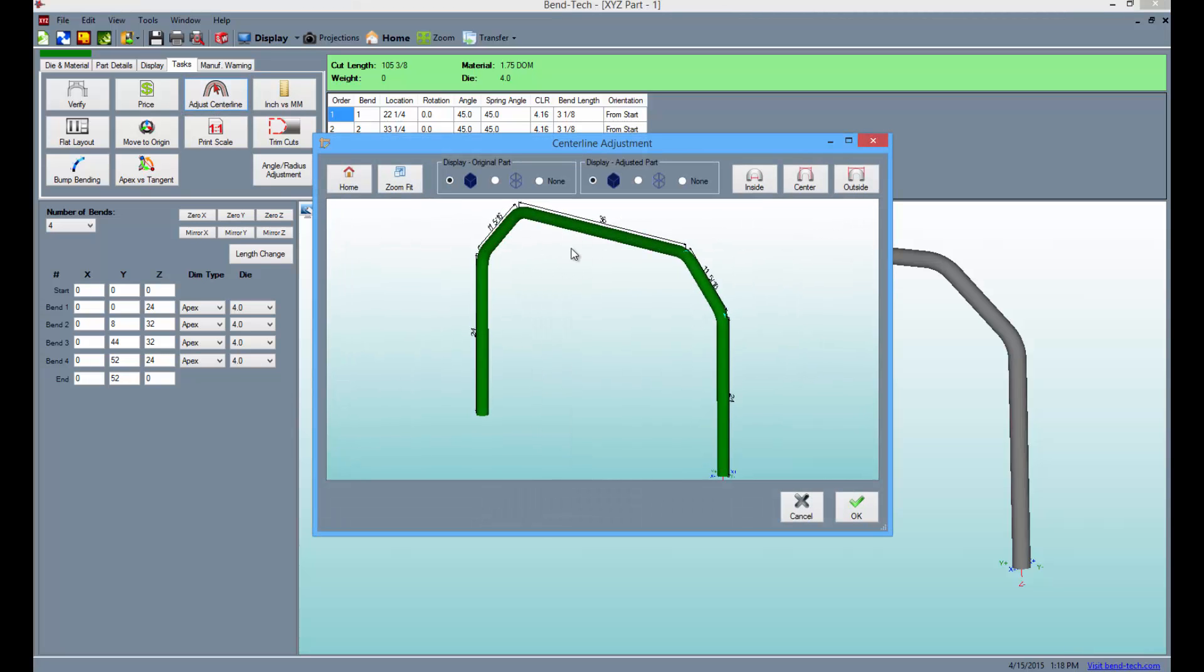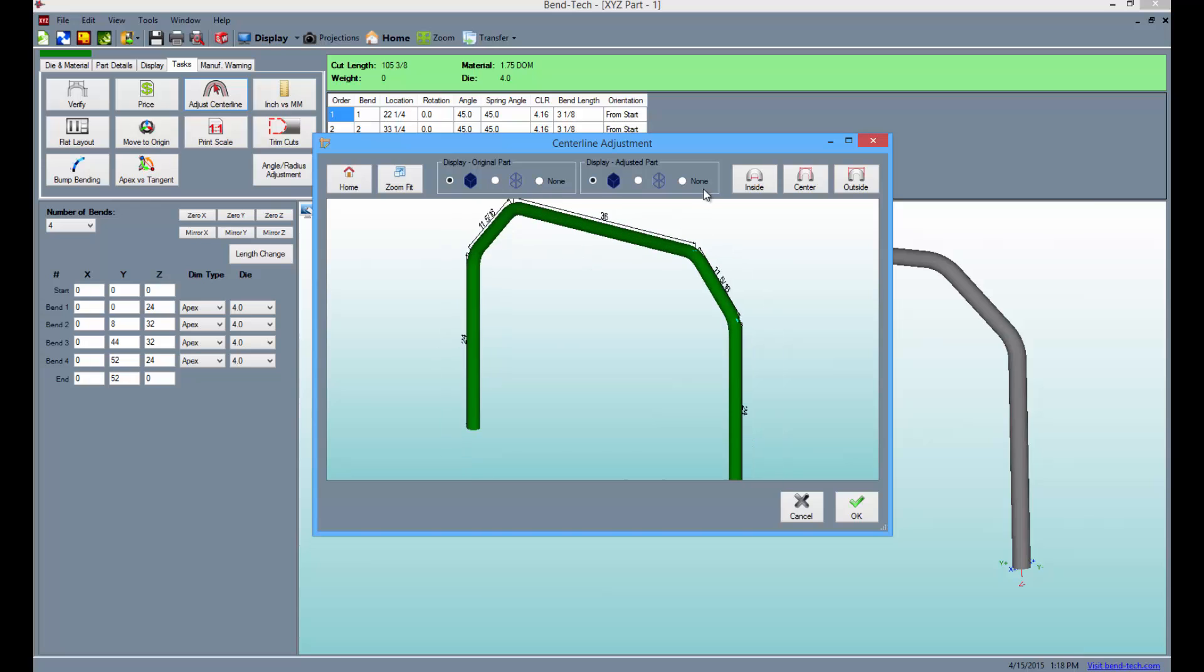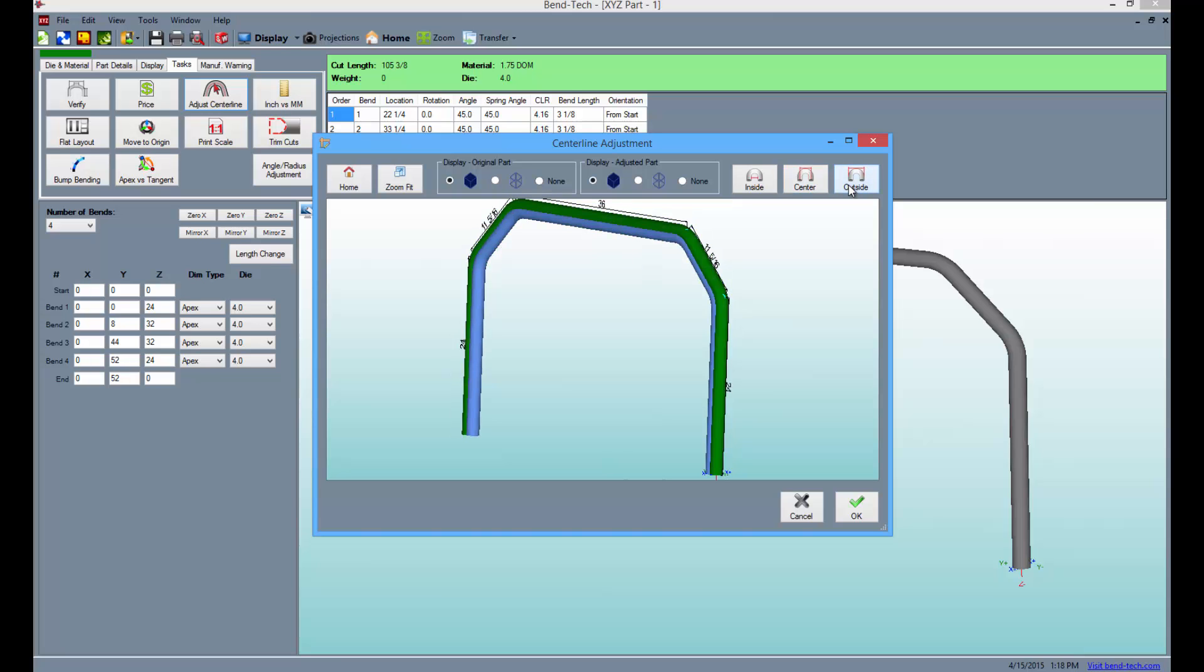In this window, you can change the centerline of the tubing to inside or outside dimensions. Also, you can change the view of the original and adjusted part to 3D wireframe or 3D shaded.